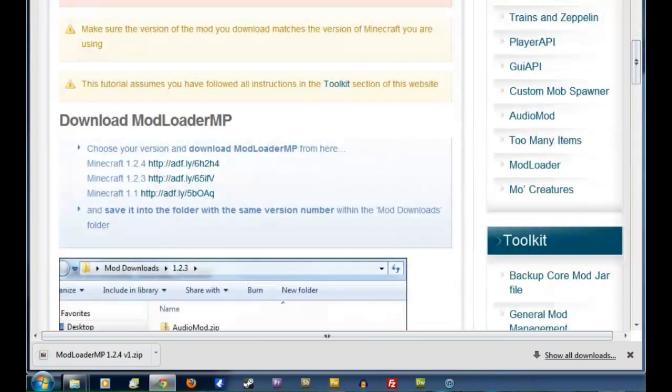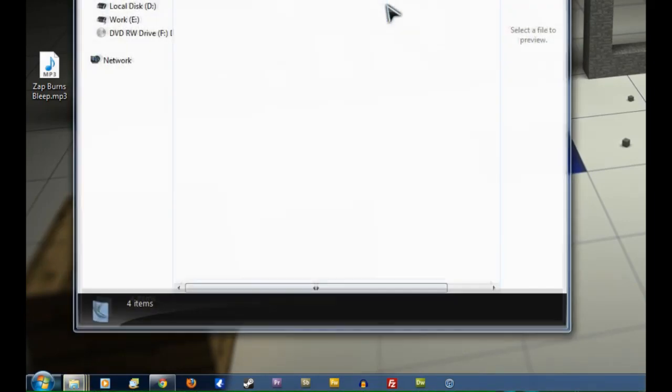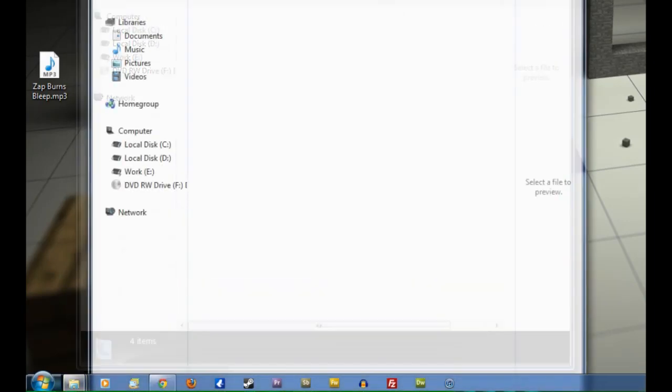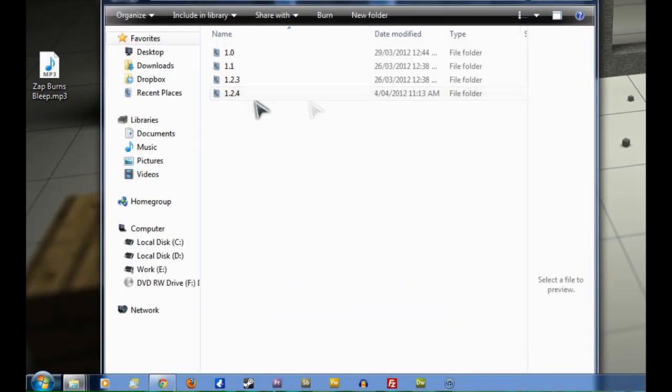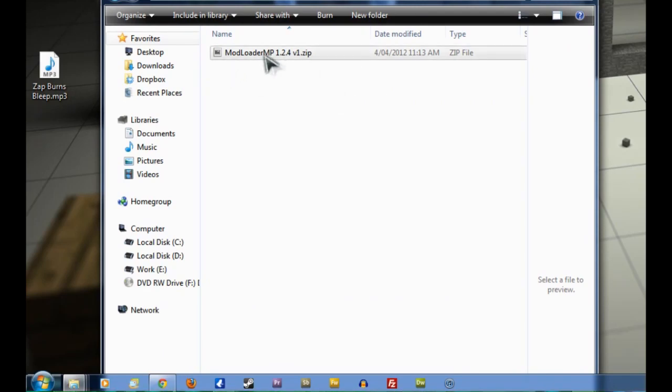Okay, we can shut down this AdFly page now and we'll minimize this window. And go to the Mod Downloads folder, which we created. And we'll click on the right version, 1.2.4. And there's the Mod Loader MP zip.